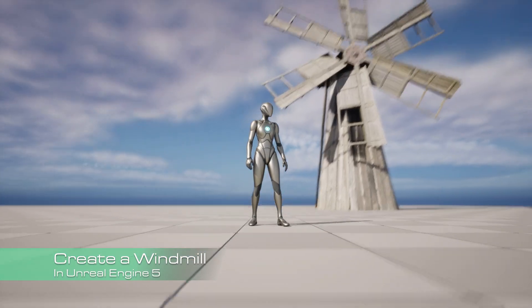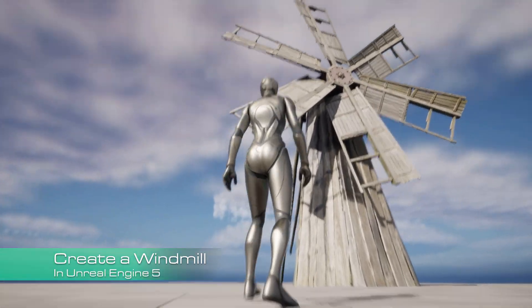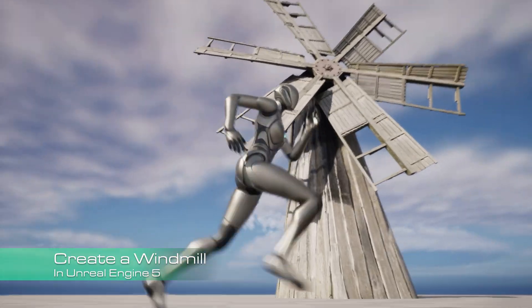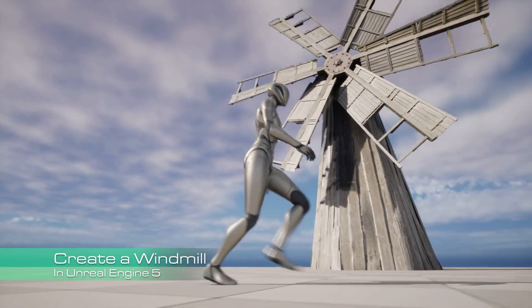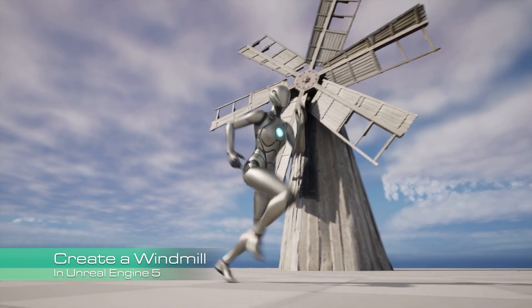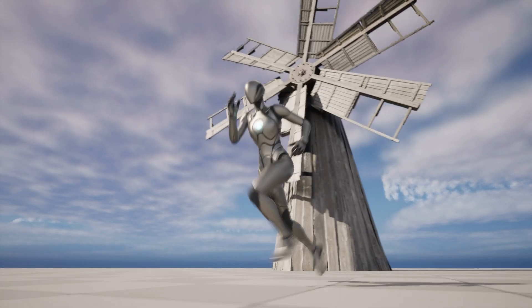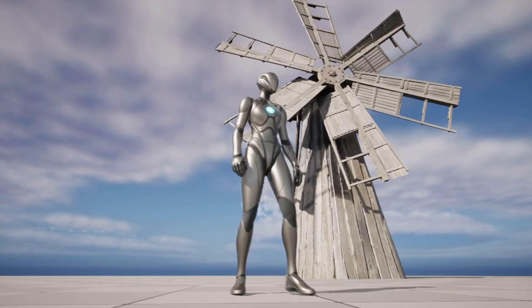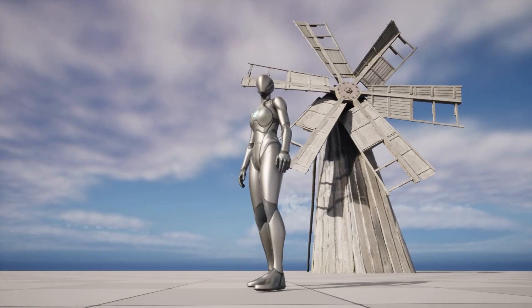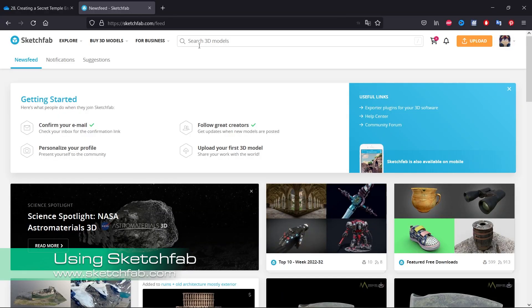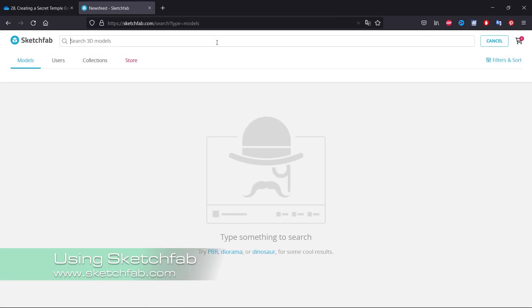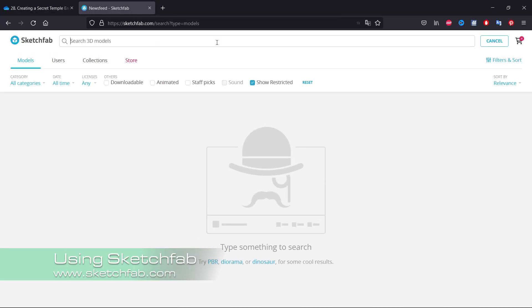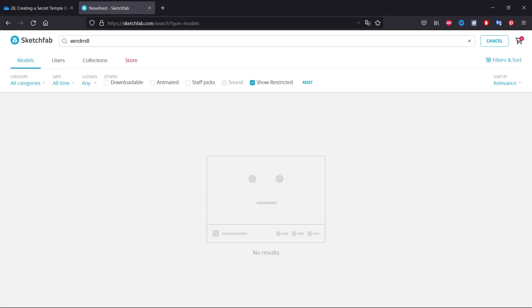In this video I will show you how you can add a windmill to your scene and animate it super easily using blueprints. So let's get started by looking for a windmill — we'll type 'windmill' in the search.